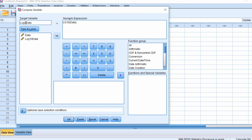SPSS doesn't have a shorthand function for log transformations other than base 10. To do a log base 2 transformation, type 'LN' — which stands for the natural log — open bracket, enter the variable name you want to transform (mine is called 'data'), close the bracket, then divide this by 'LN' again, open bracket.